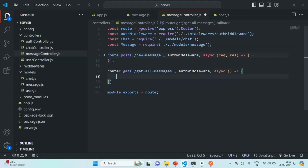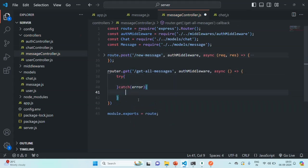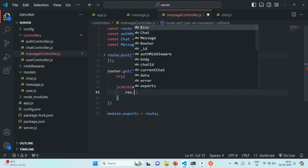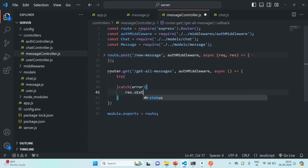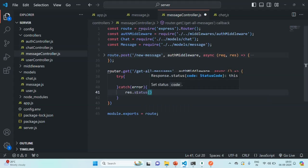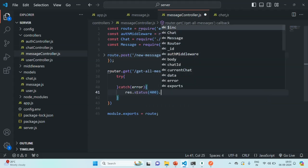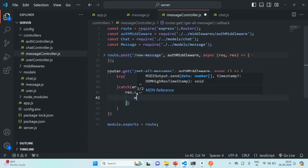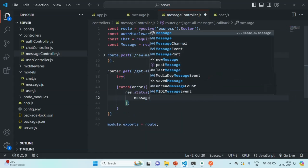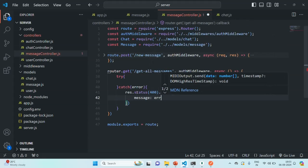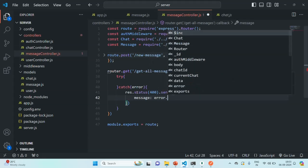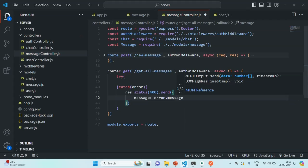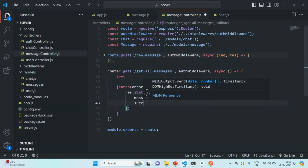Inside the callback function, let's write a try-catch block. From the catch block, we are going to return an error response. I'm going to set the status code to 400 for bad request, and then send a response with the actual error message read from the error object, and success set to false.